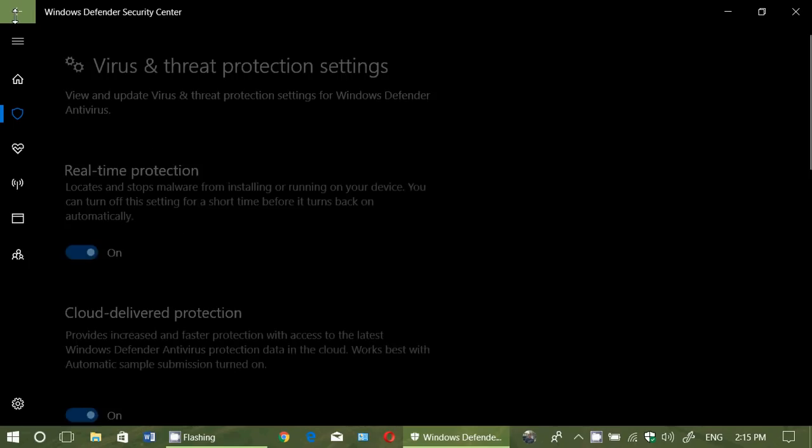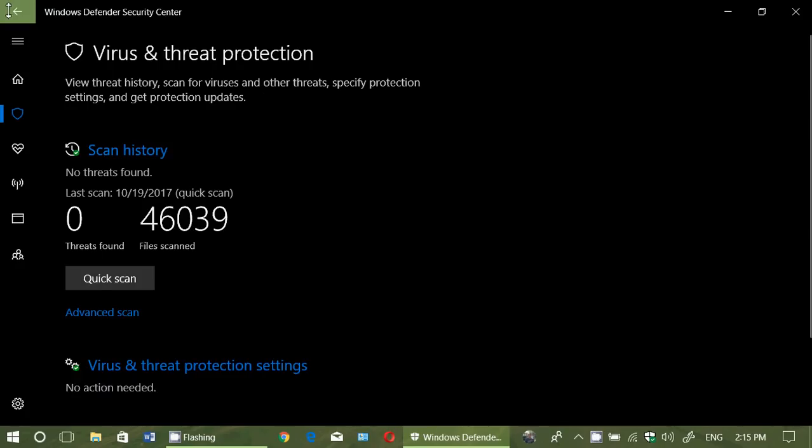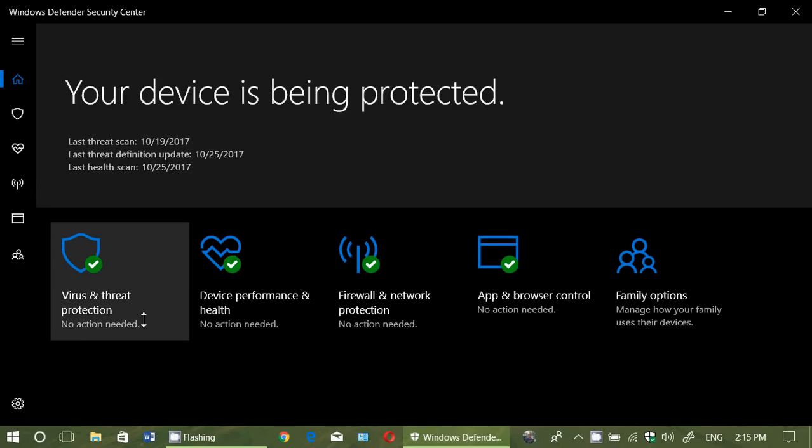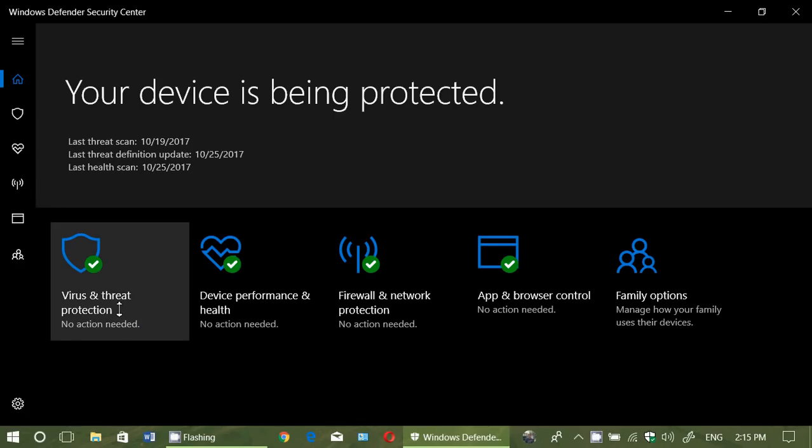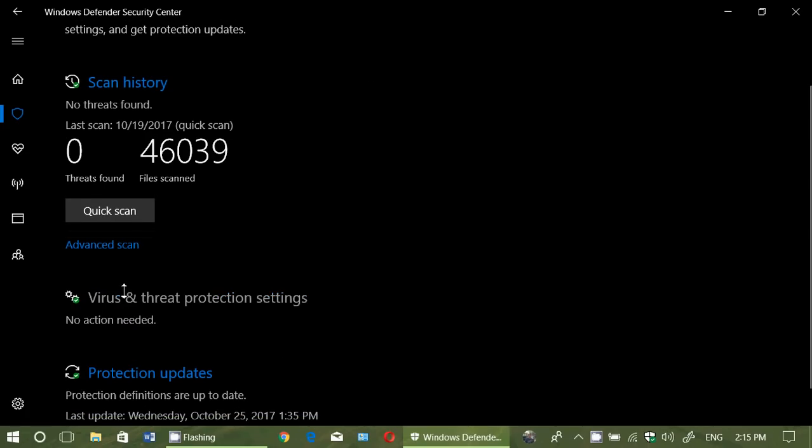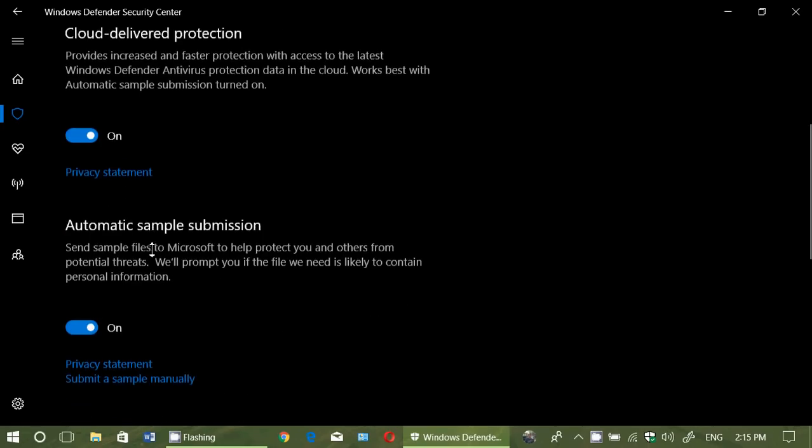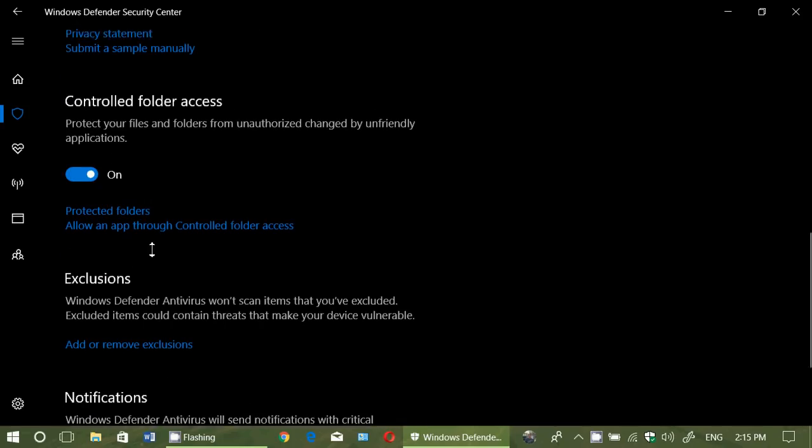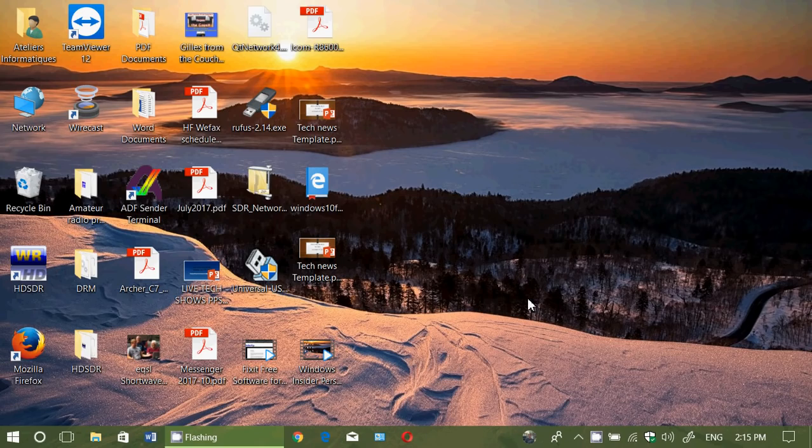So once again, to go back there, you need to go to your Windows Defender, Virus and Threat Protection. Click Virus and Threat Protection Settings and go down and turn on controlled folder access or off if you wish to turn it off. In part two, I'll show you how to give access to your software that might not have access to the folders.